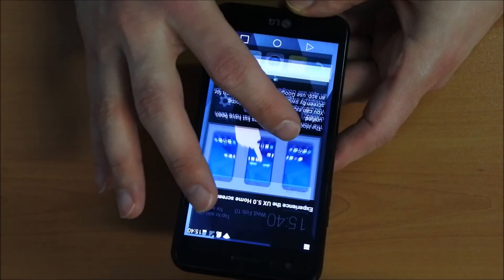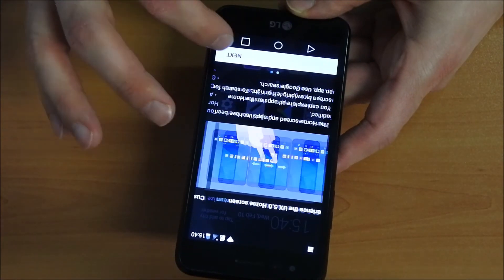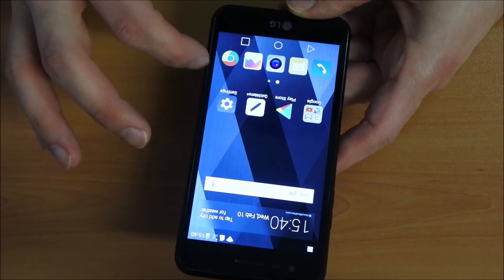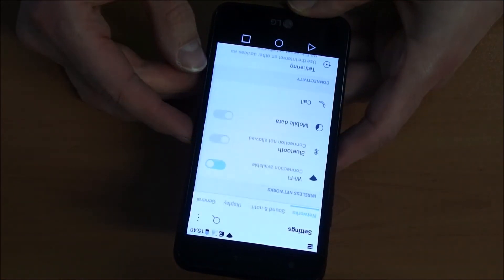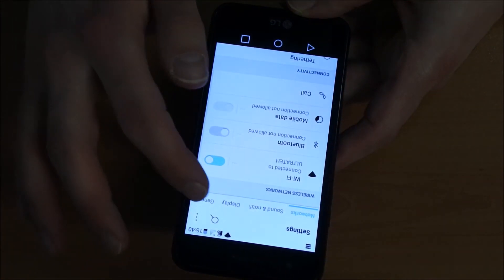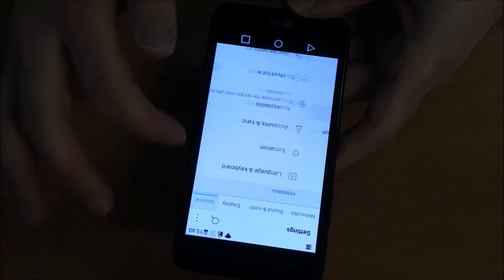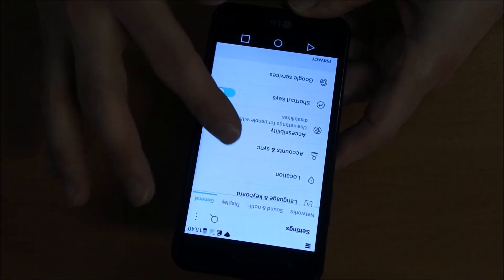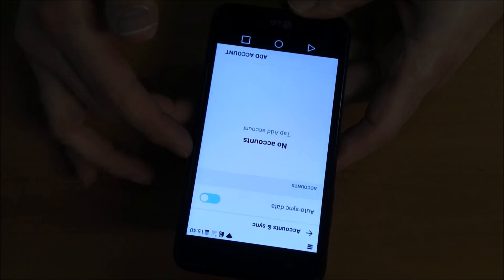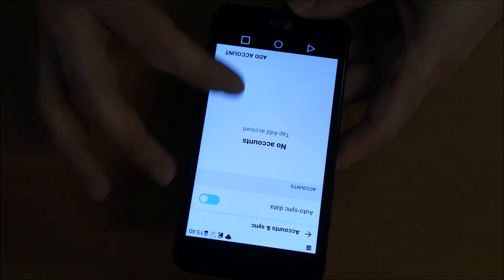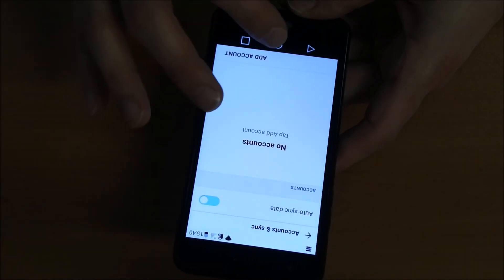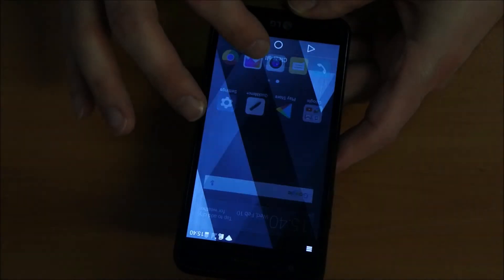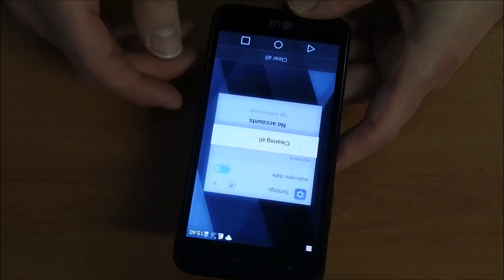You did a good job. We can check here now if there is an account in the phone but there shouldn't be any. So you see, no accounts. Congratulations, your phone is unlocked.